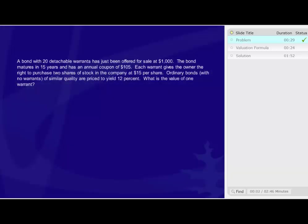A bond with 20 detachable warrants has just been offered for sale at $1,000. The bond matures in 15 years and has an annual coupon of $105. Each warrant gives the owner the right to purchase two shares of stock in the company at $15 per share.